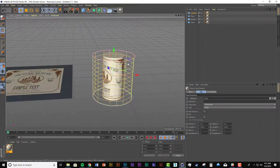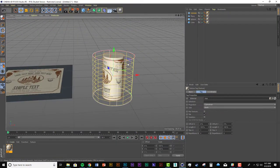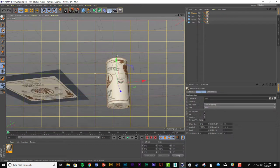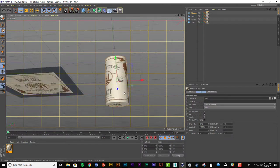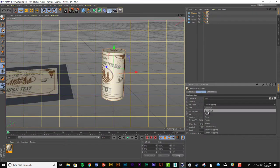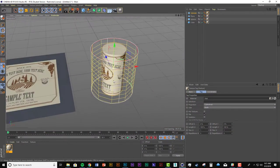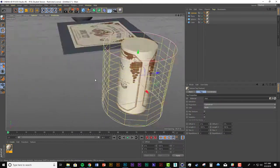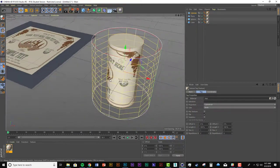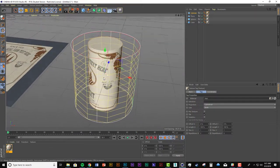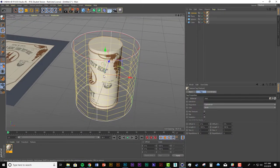and you can see before when it was UVW, it was mapped on the top and the bottom of the cylinder, and when you change it to cylindrical, it only does the front, or the sides of it,